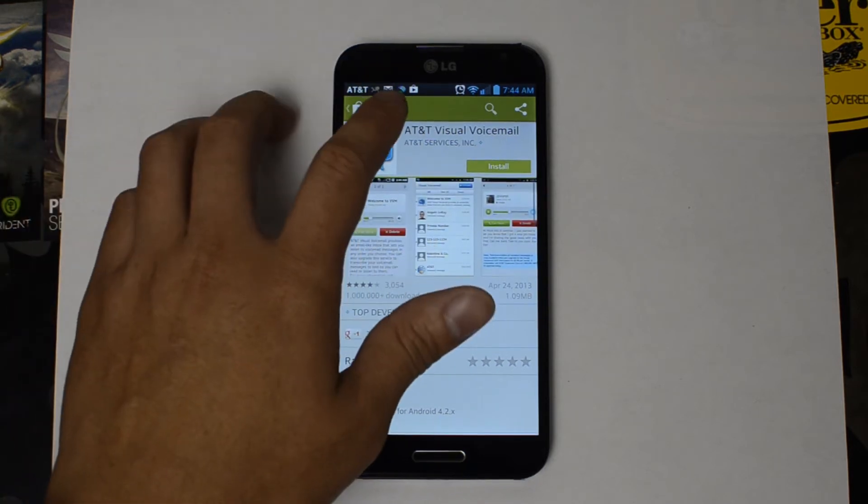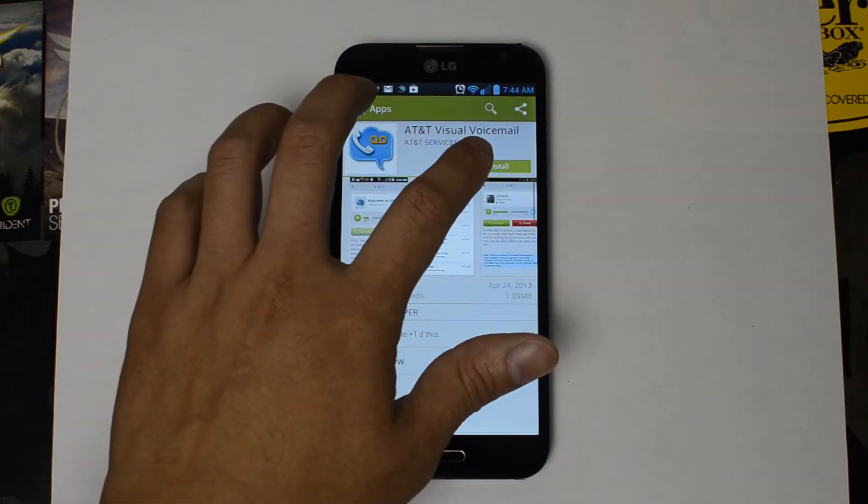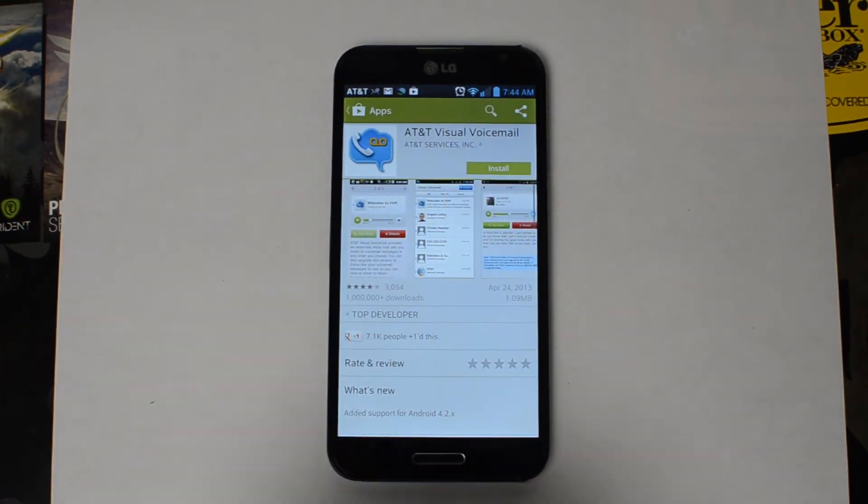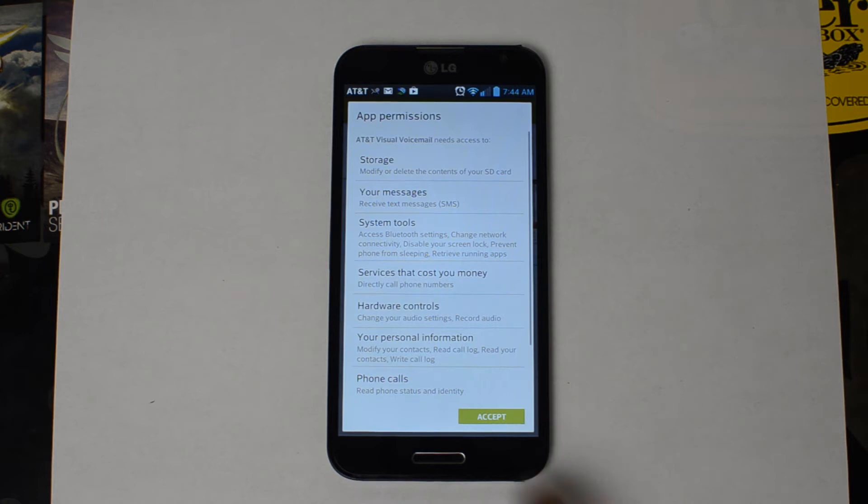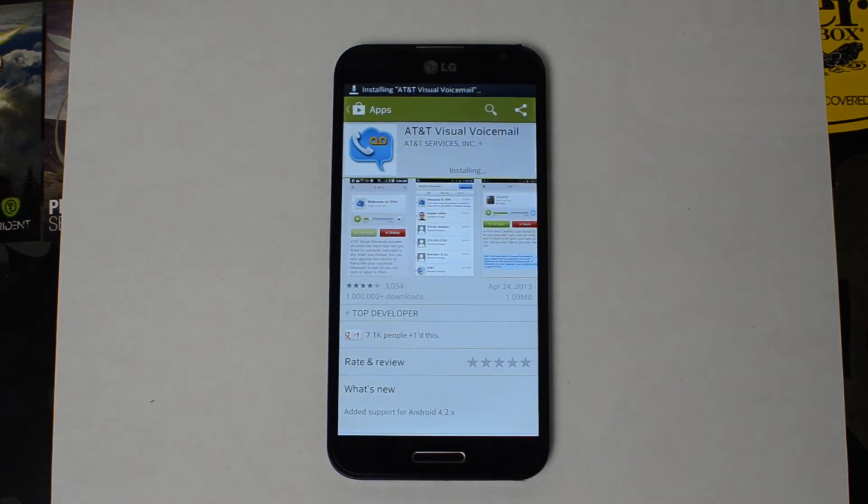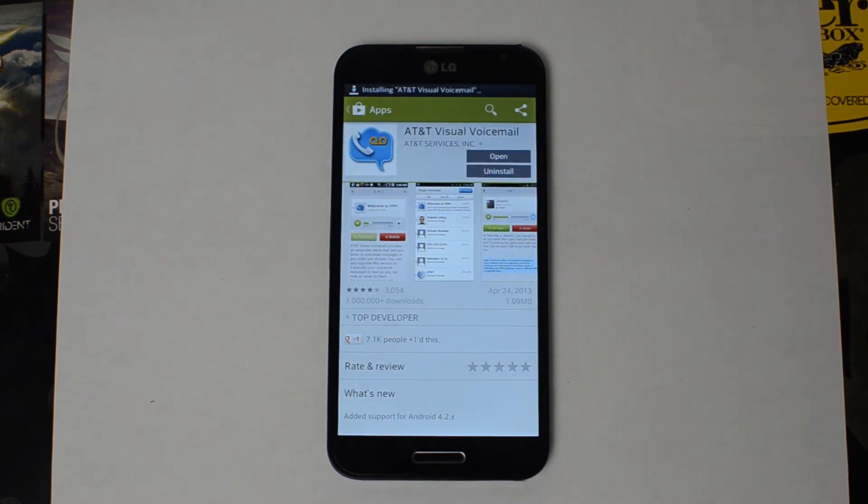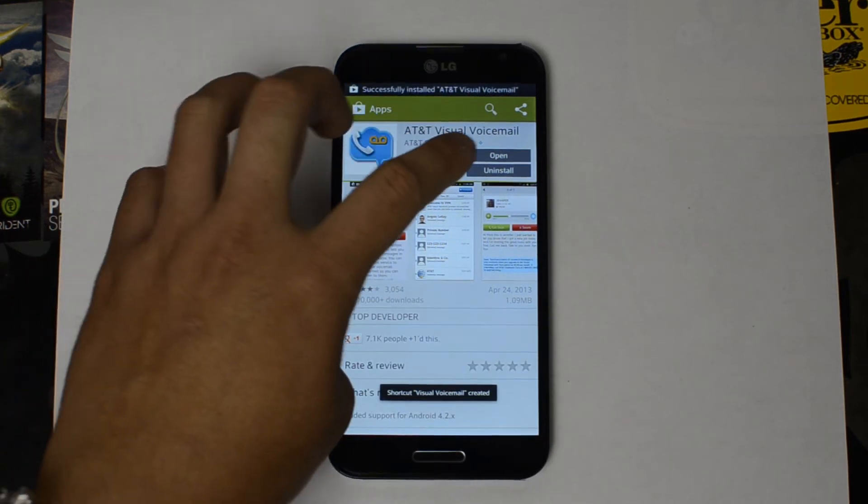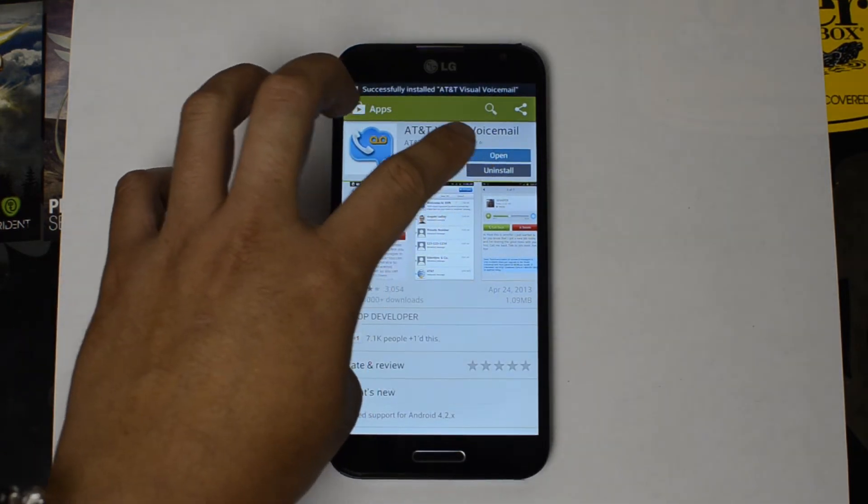Go ahead and find it on the Google Play Store, install it, and then open it.